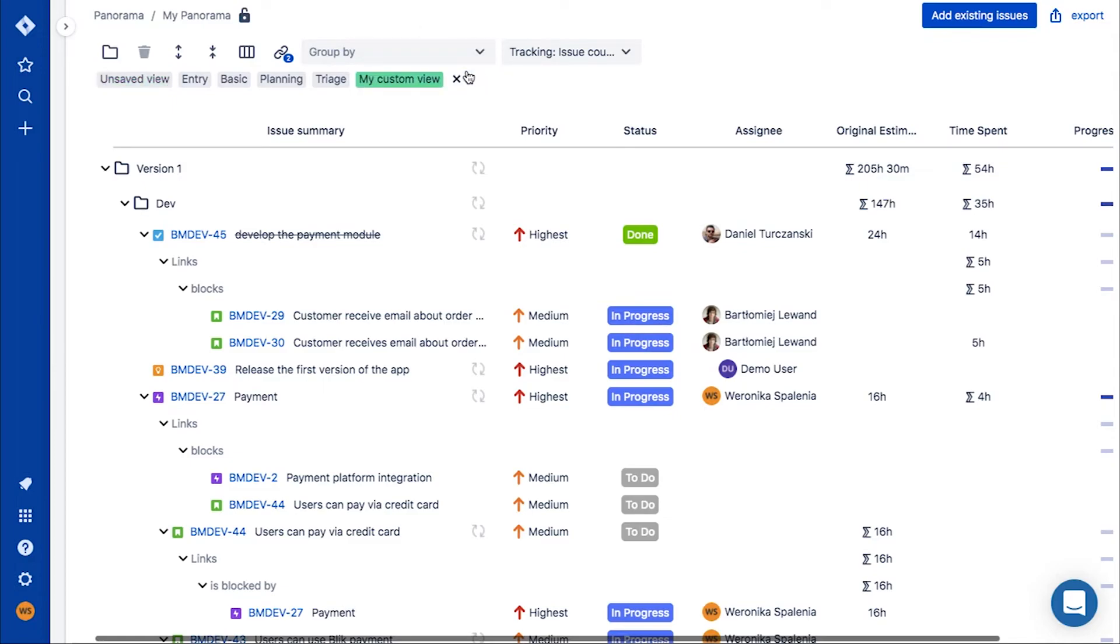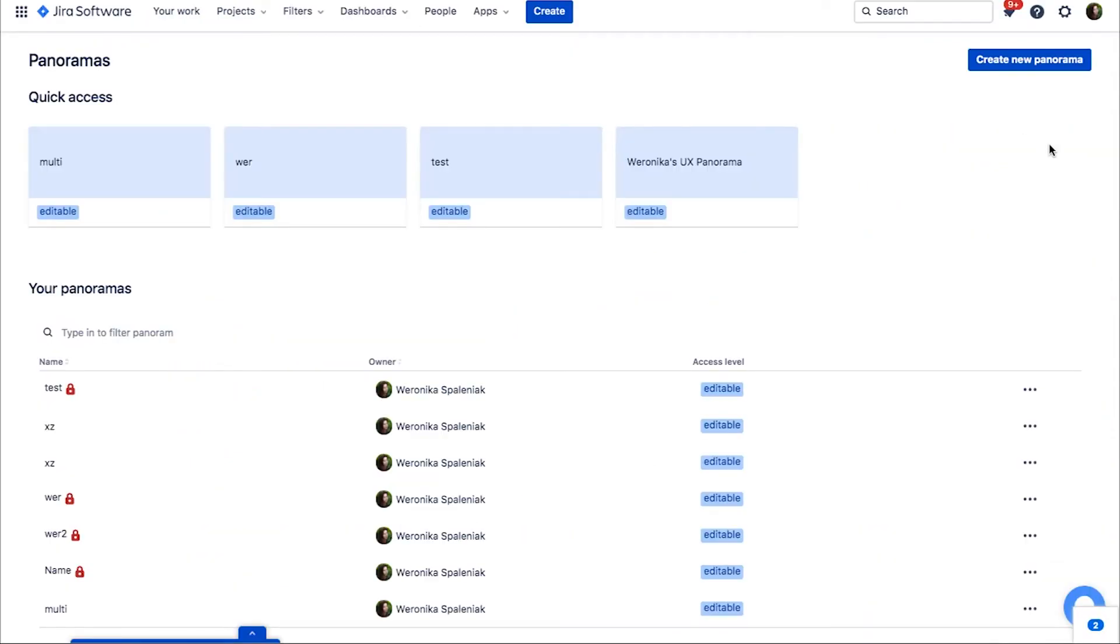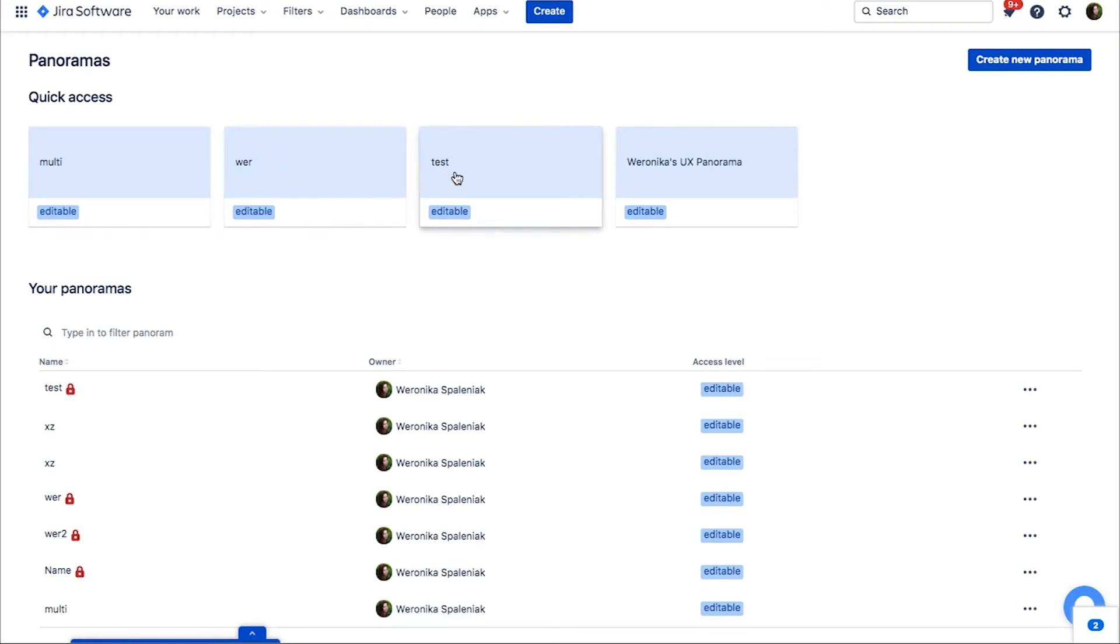When your work on a panorama is done, you can go back to the dashboard. At the top of the dashboard, you'll see a quick access section, where we show you your recently visited panoramas.